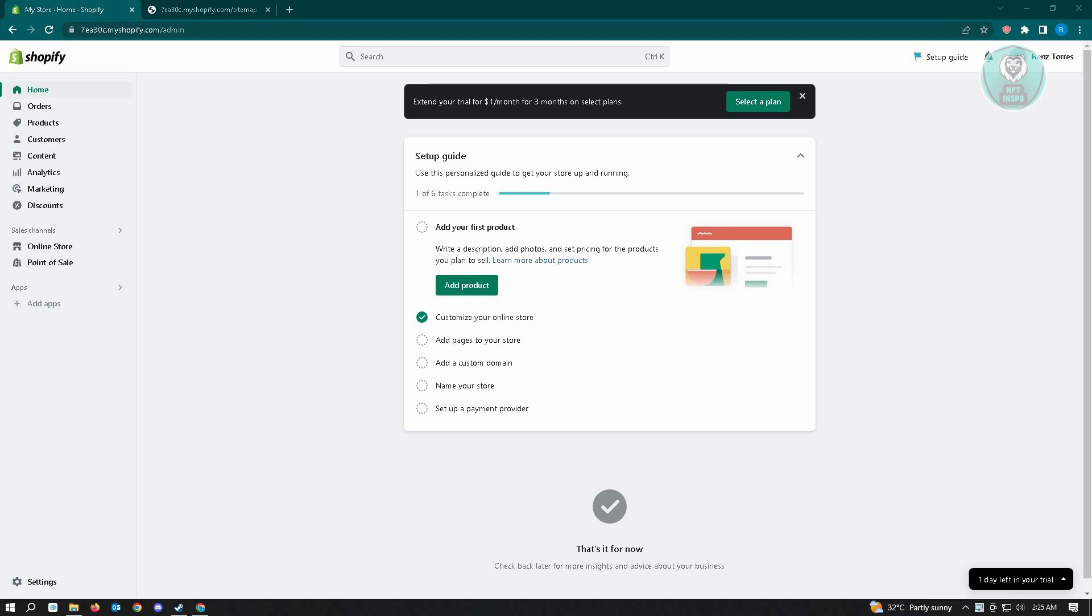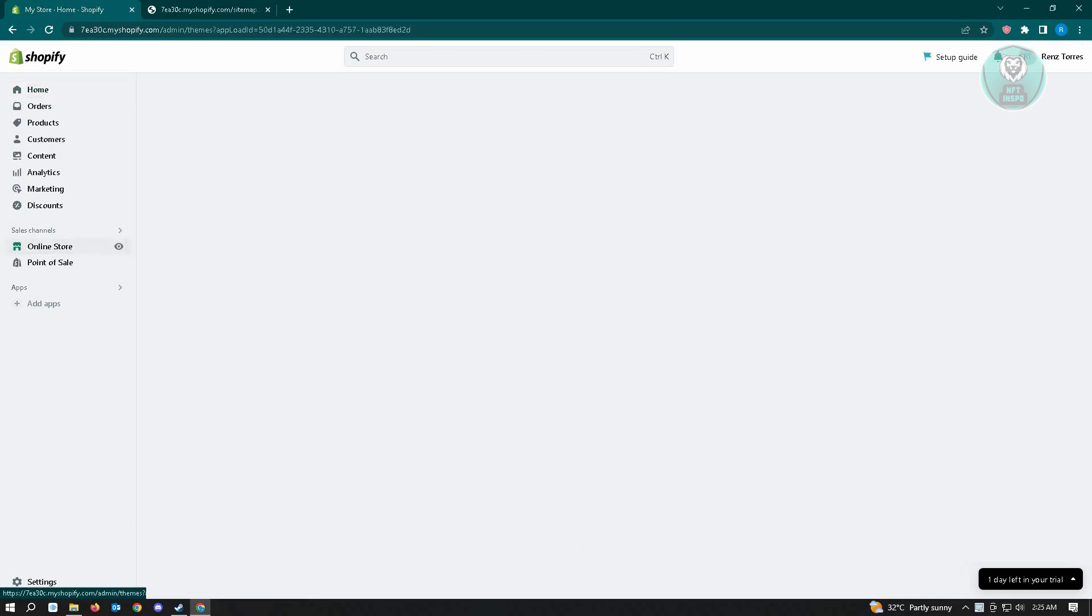The first thing that you want to do here is go to shopify.com and log in to your account. Once you've done that, you want to go to the online store section here at the left section of your screen.